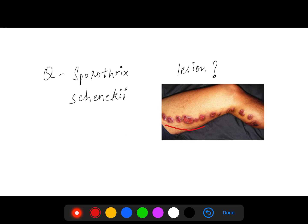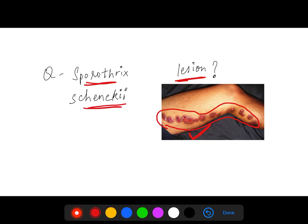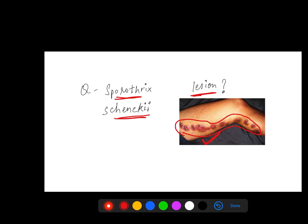This lesion is very characteristic of Sporothrix schenckii. See this linearity in the leg — Sporothrix schenckii. So these were almost all the memory-based images of AIIMS PG 2020. Hope you got them all right — all the best for the results.